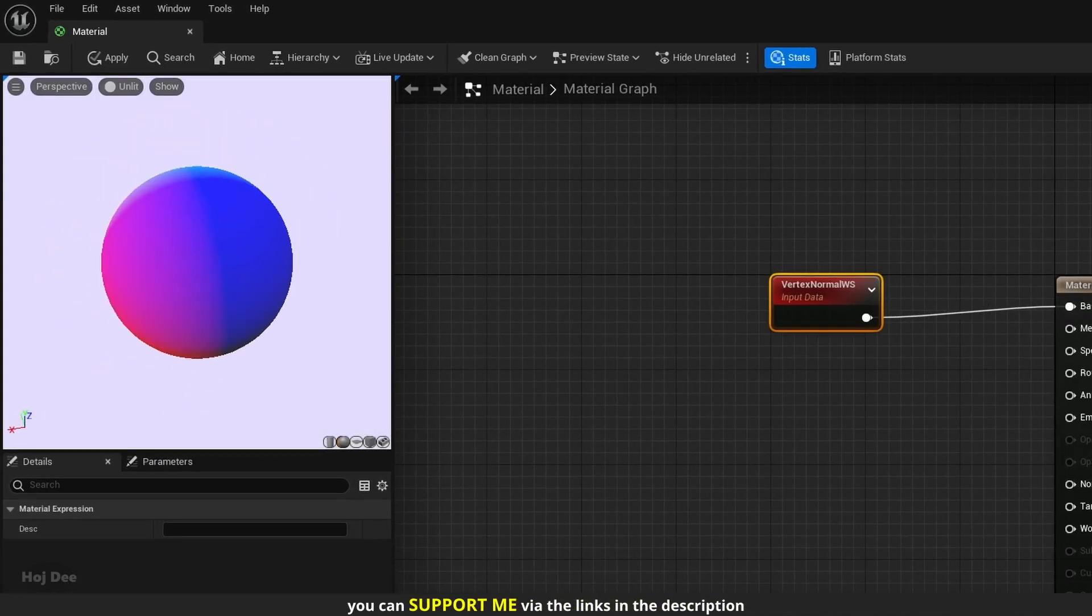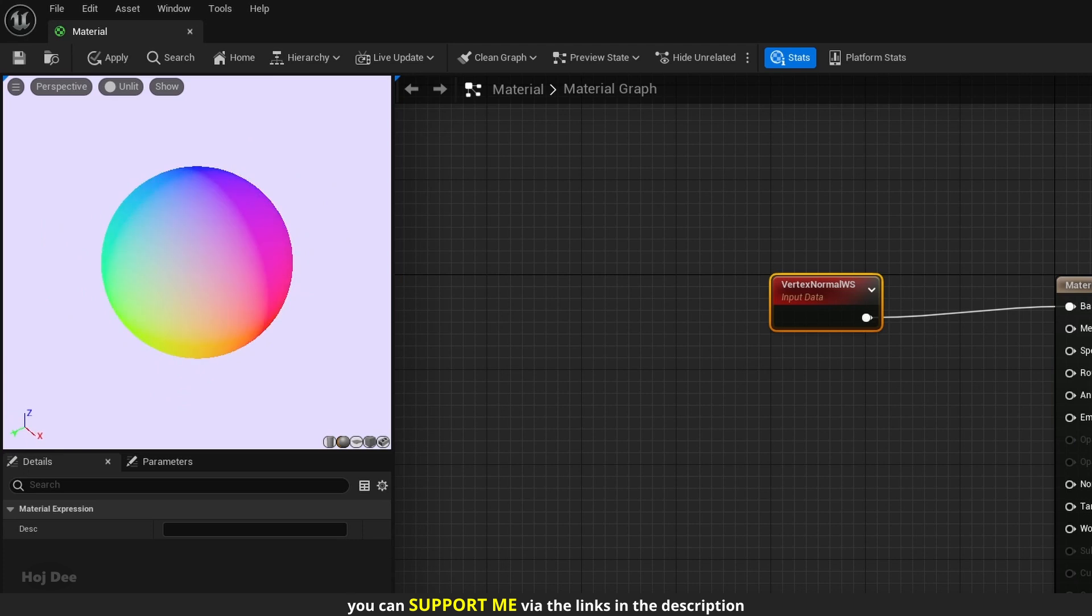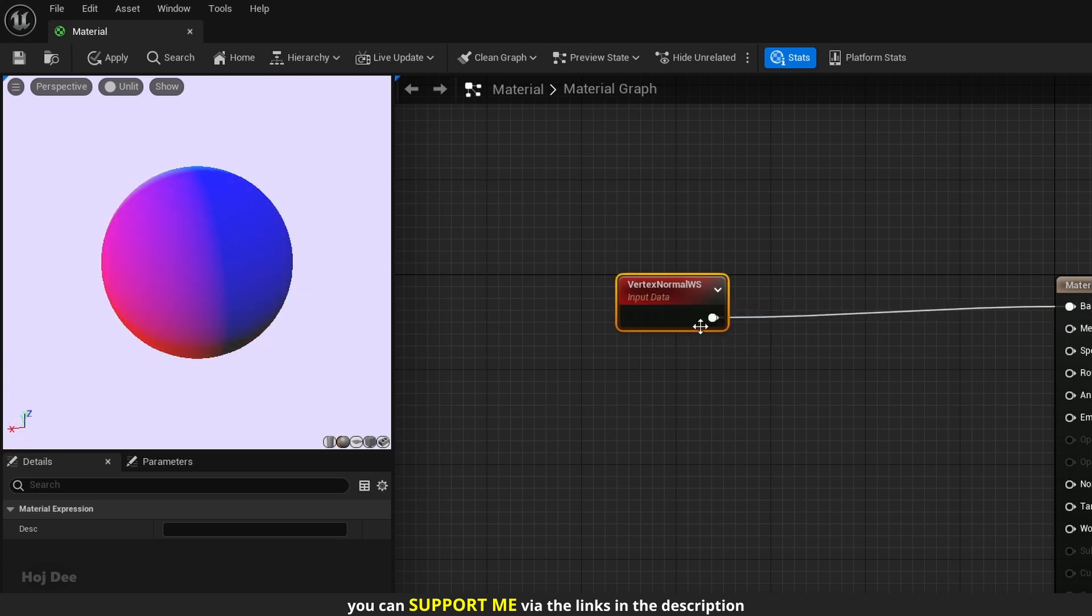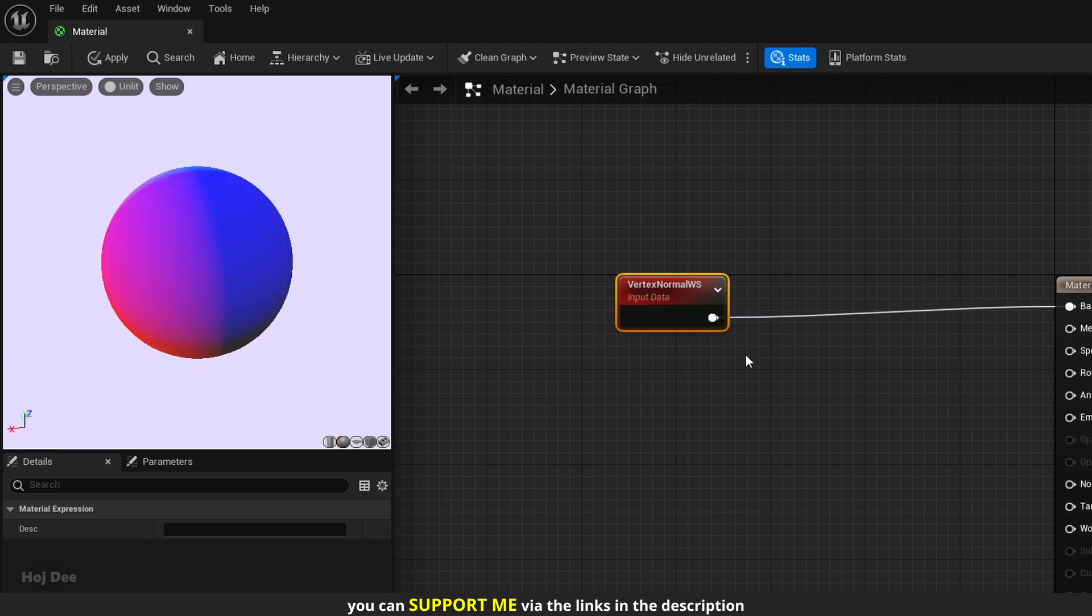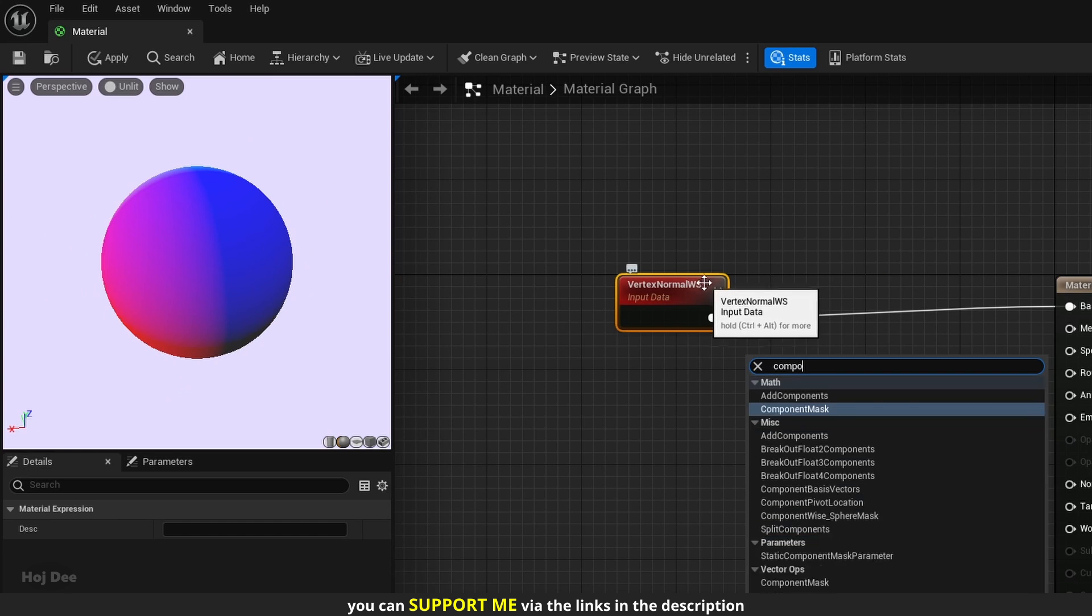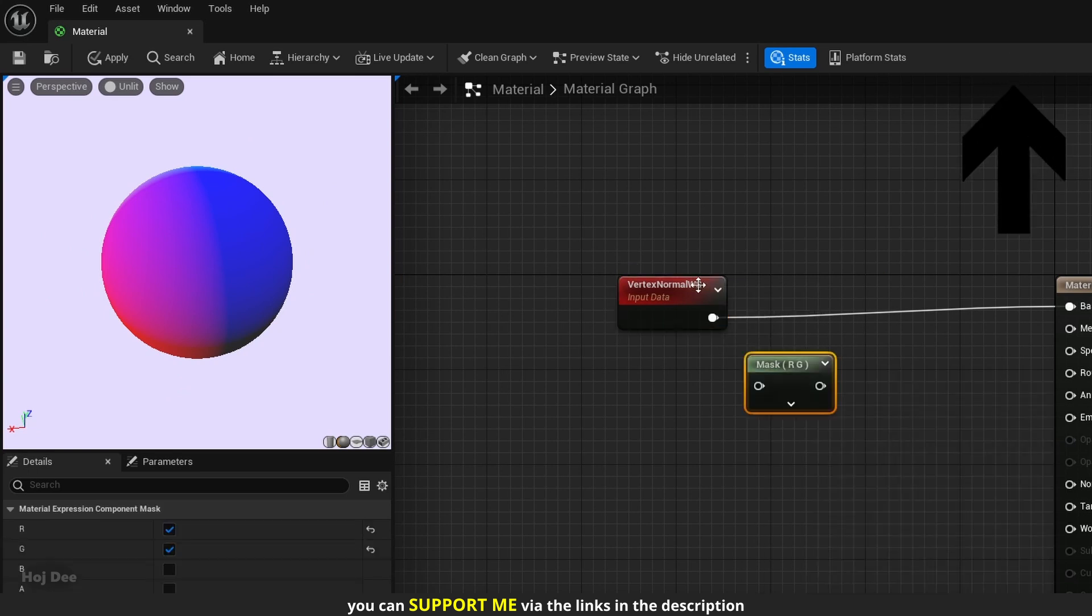Let's set the view mode to unlit to better see the colors. It's easier to understand if I use a mask node and check its individual channels one by one. So add a component mask, connect them like this, and only enable the R channel.